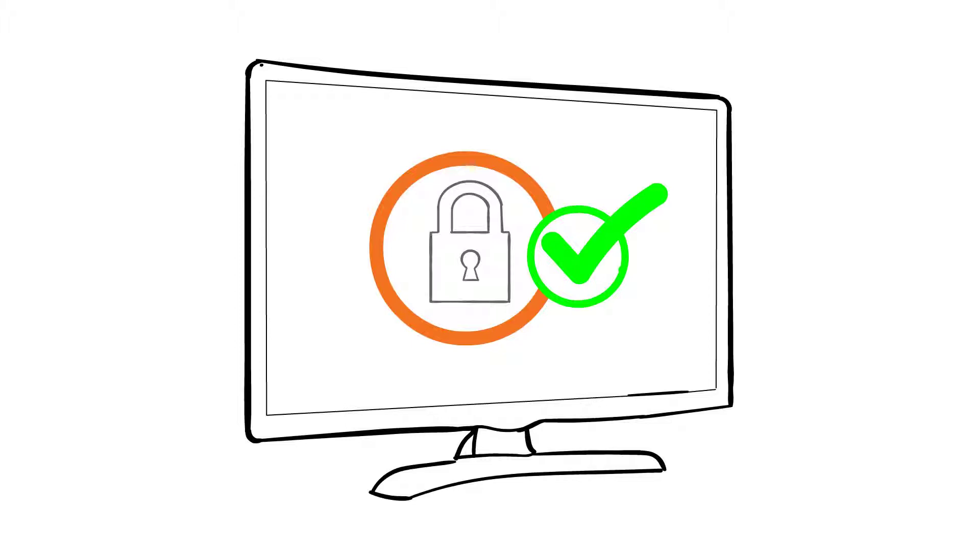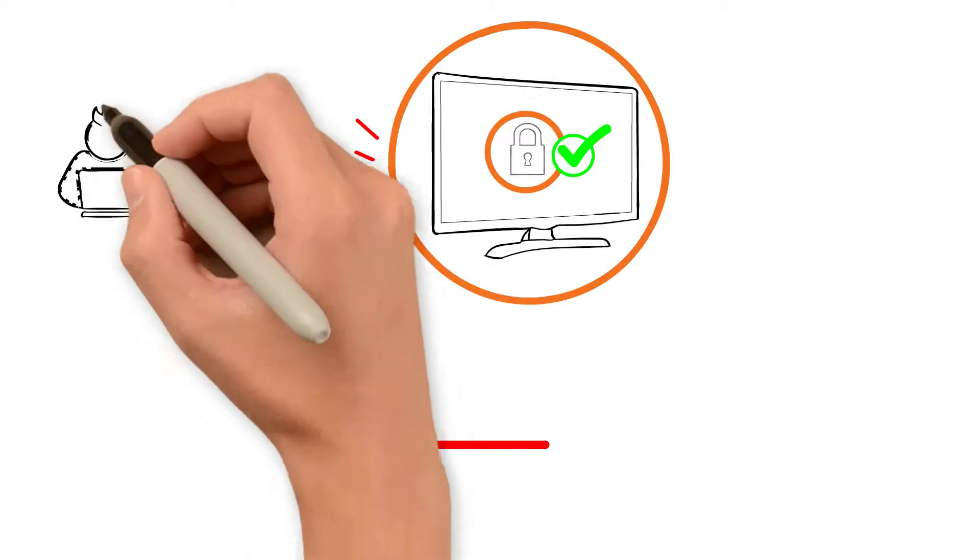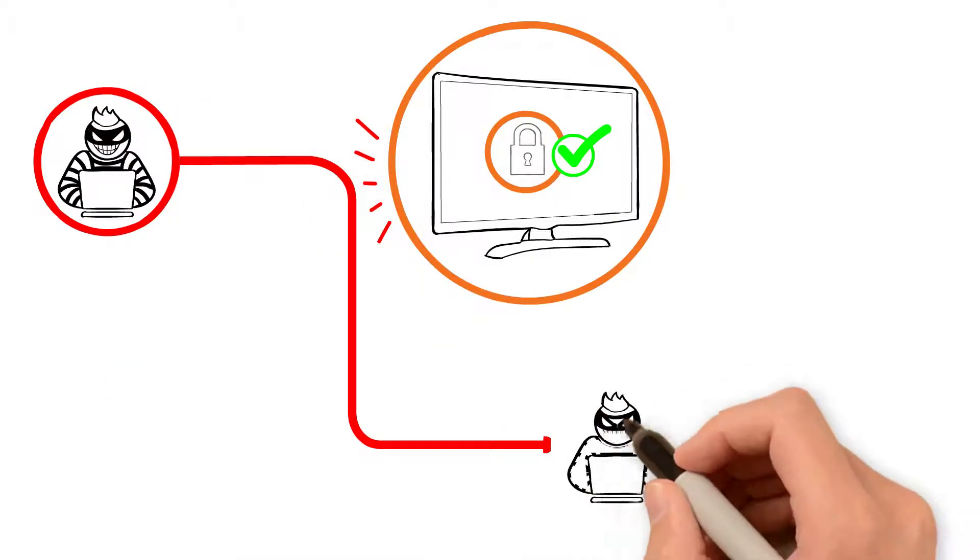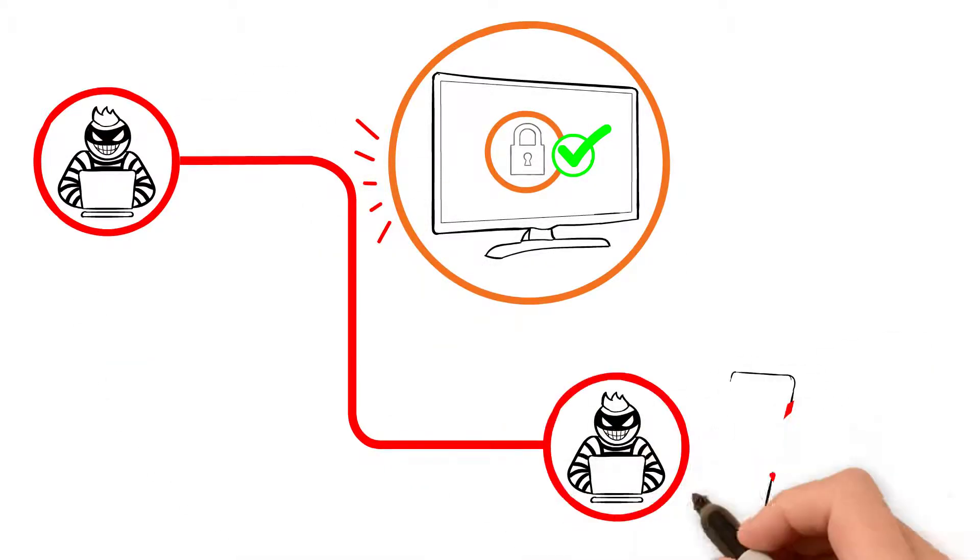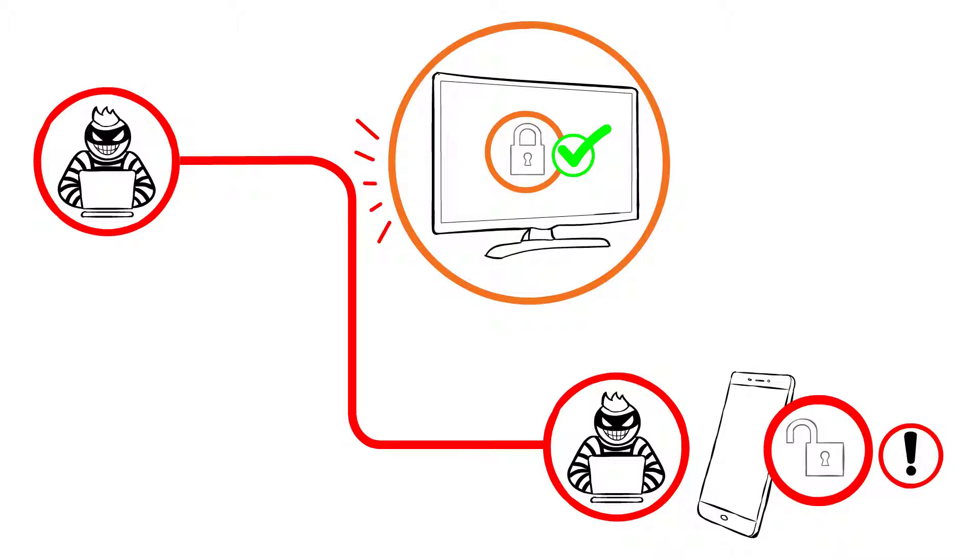Benefit denial is effective as no syndicate wants to steal devices that have no commercial value. Once devices are protected, the theft syndicate will look for other, non-secure devices to steal.